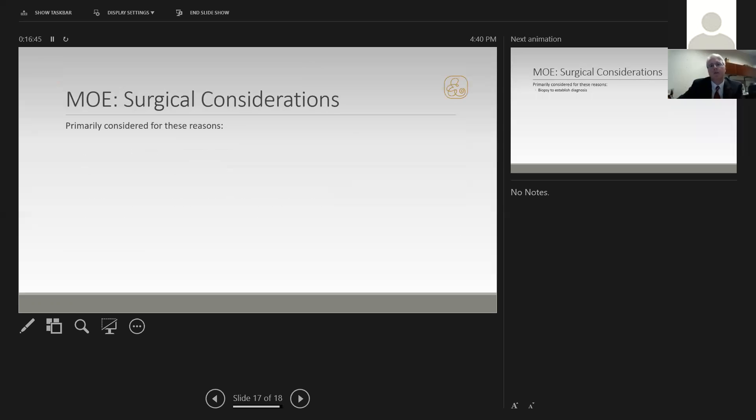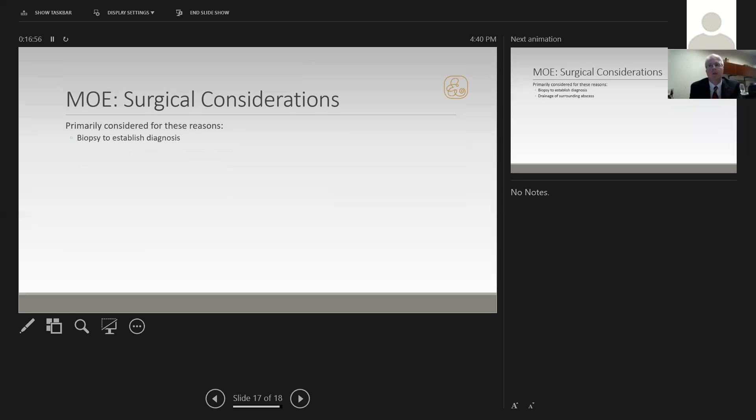In terms of surgical considerations, we primarily consider surgery for these reasons: Biopsy to establish diagnosis. This can be used in most cases, though it's not necessary in all cases. Drainage of surrounding abscess, if present. If the soft tissues have become so infected to develop an abscess, drainage of this is relatively standard and considered a reasonable thing to do.